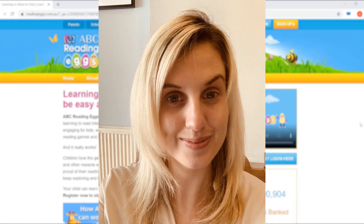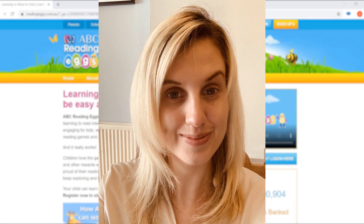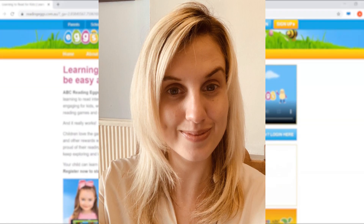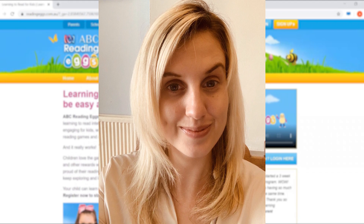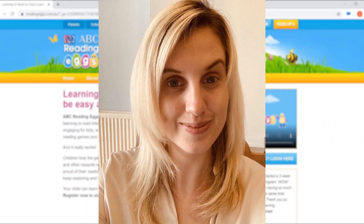Hi everyone, my name is Sarah. I work here in the UK team of Reading Eggs. I actually look after all of our social media here at Reading Eggs.